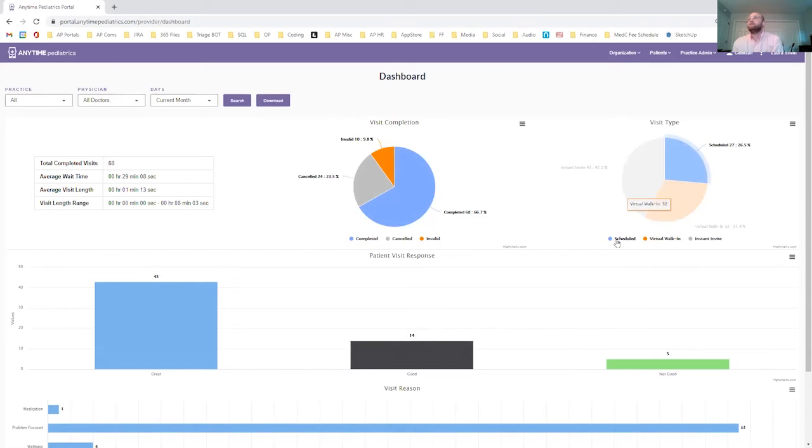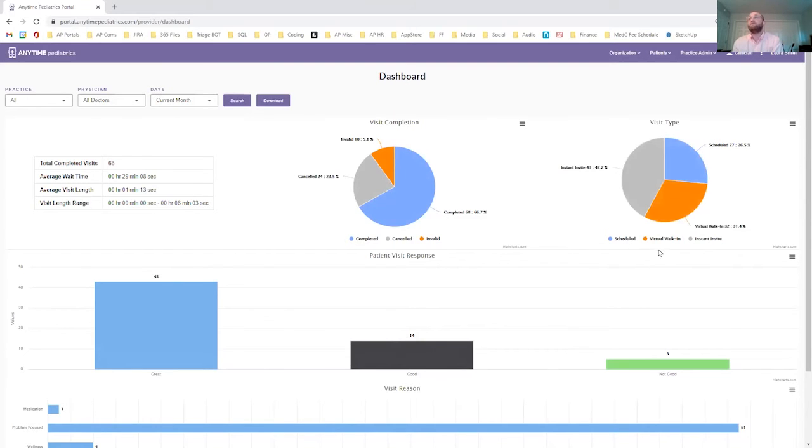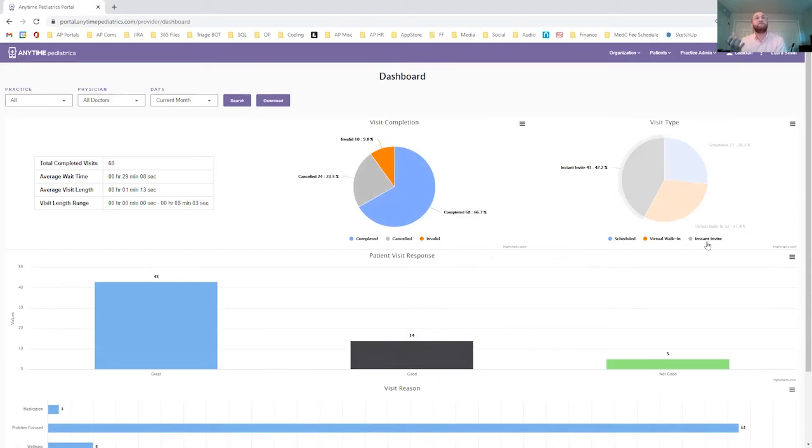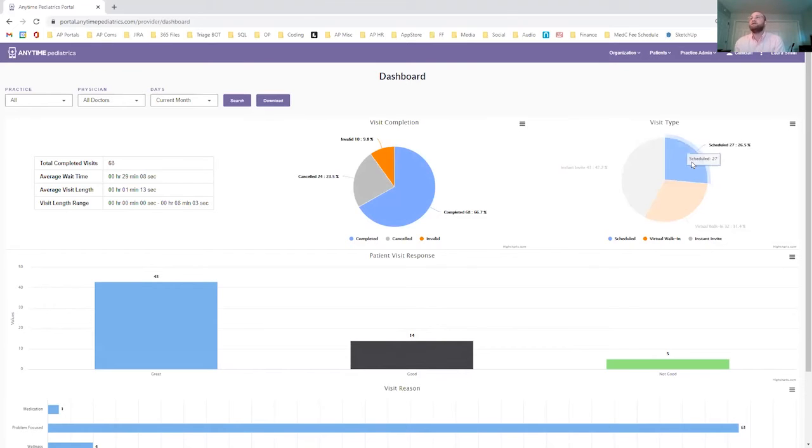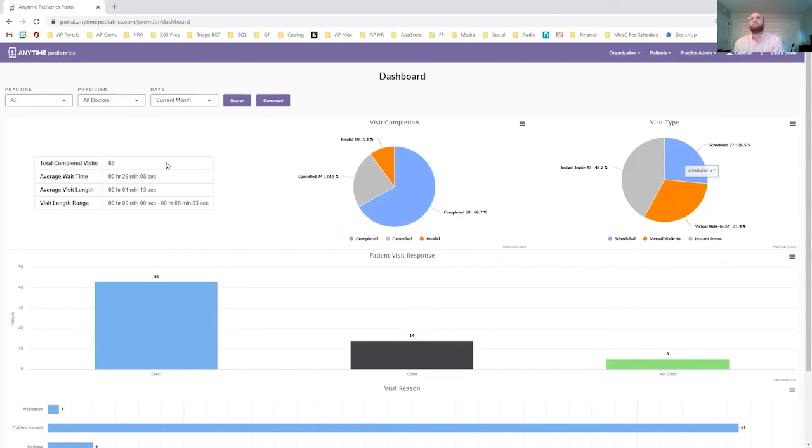We could go into more detail, but just suffice to say that there are different visit types in Anytime Pediatrics. Of course, we have the scheduled, you have the virtual walk-in, which is kind of on demand when a patient says, I need a visit right now, please let me come in and have a visit. And then we have the instant invite, which I kind of think of as the flip side where the doctor says, hey, I need you to come in right now. So we can kind of look and see within all of our doctors or within a specific doctor what is happening.